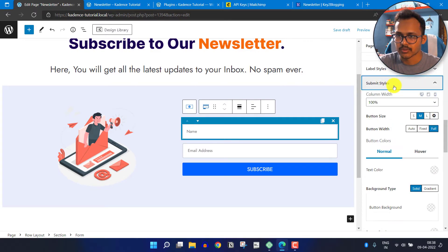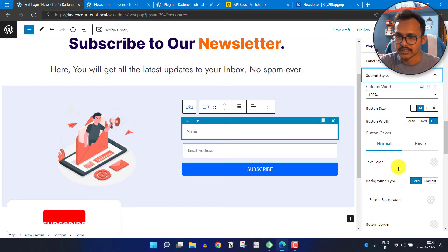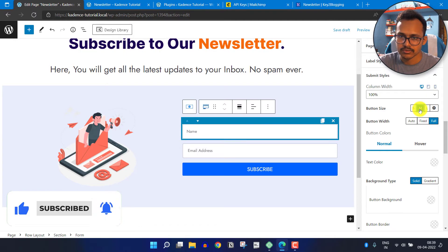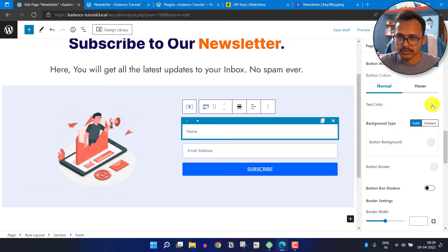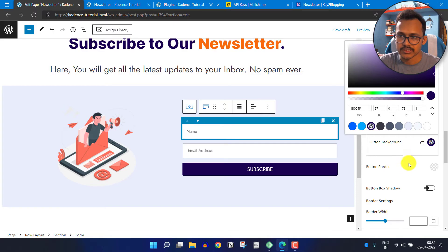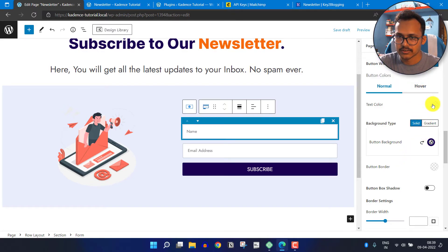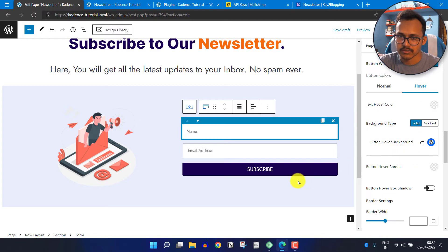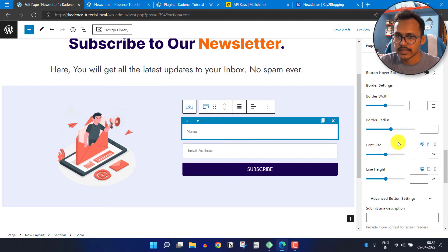You can change the button color by clicking on Submit Style. Here you can change the button color and size — let me set it to medium. You can change the background color of the button, the text color, and also the hover background color. You can also add a border radius or border width.